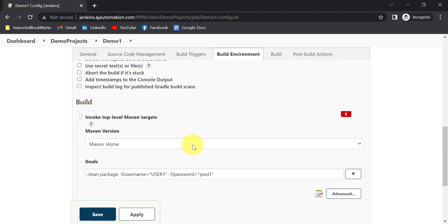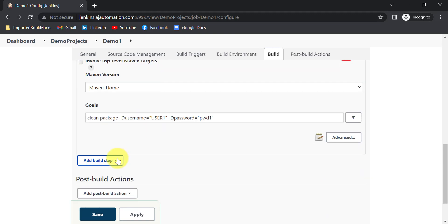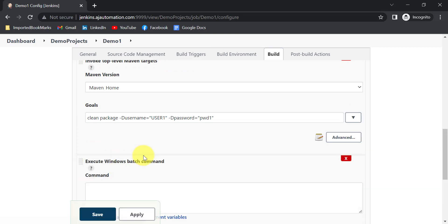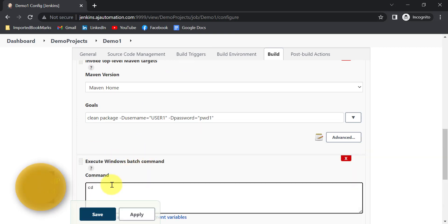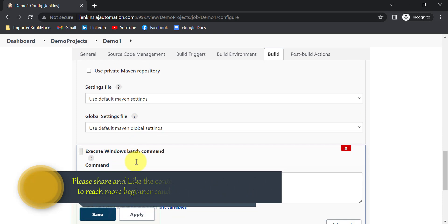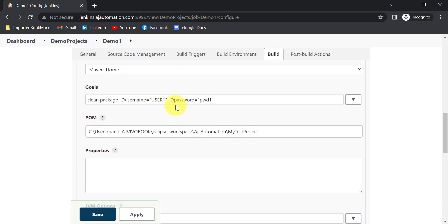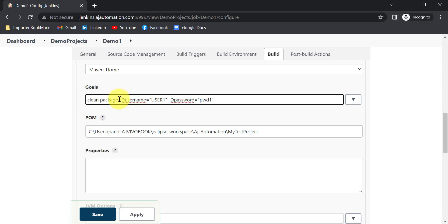You can also use the Windows Batch Command approach. The difference between Invoke Top Level Maven Targets and the Windows Batch Command is that with batch command you need to provide the cd command to navigate to the project directory first, then run: mvn clean package -Dusername=user1 -Dpassword=pwd1. Click Apply and Save and the build runs successfully using user1 and password1.